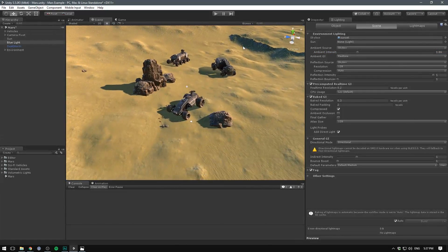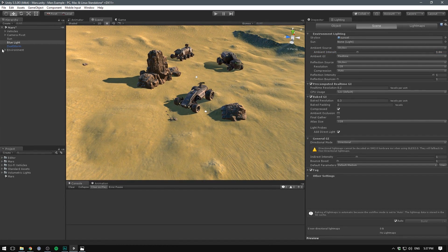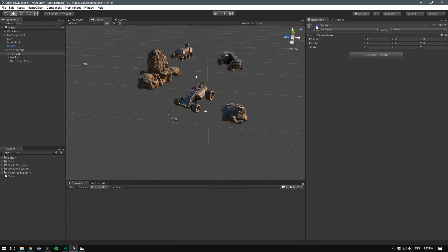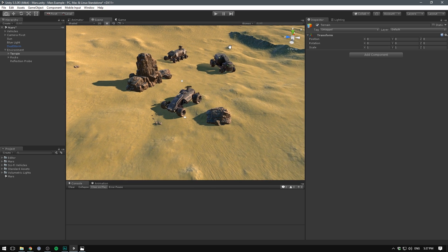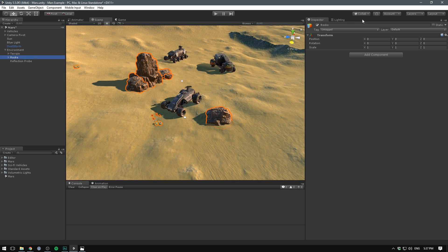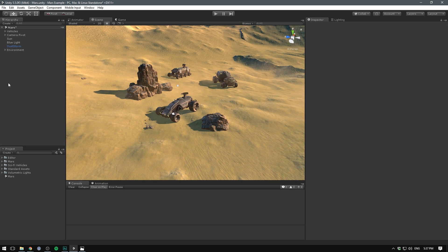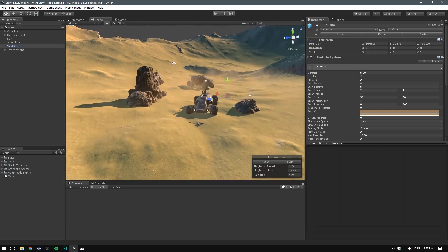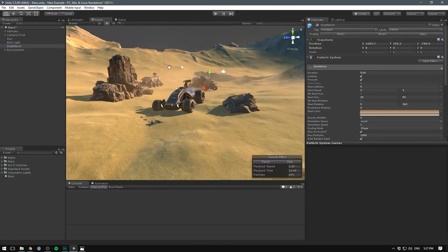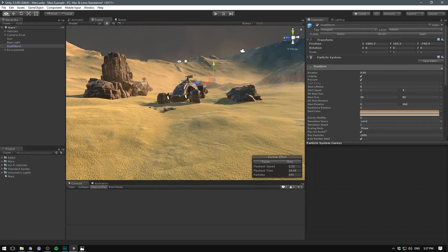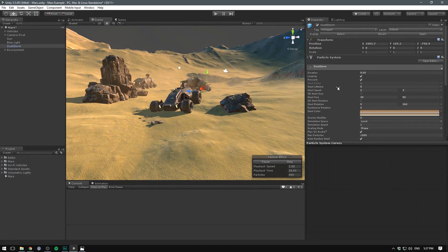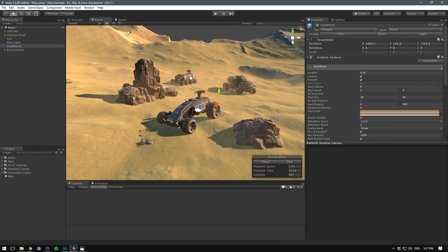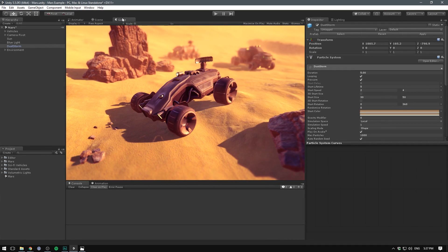Other than that we have a terrain that's just a Unity terrain which I can enable and disable. We have a few rocks that I've scattered around, any rock pack will do. And we also have a dust storm and this is actually just taken from the standard assets. I simply tweaked it by changing the size around a bit.